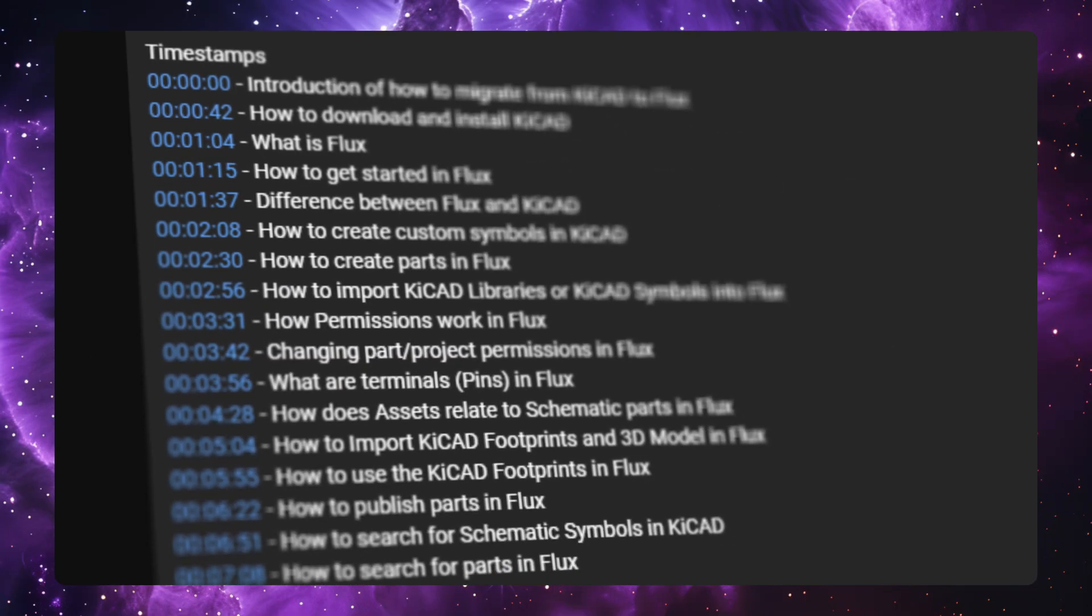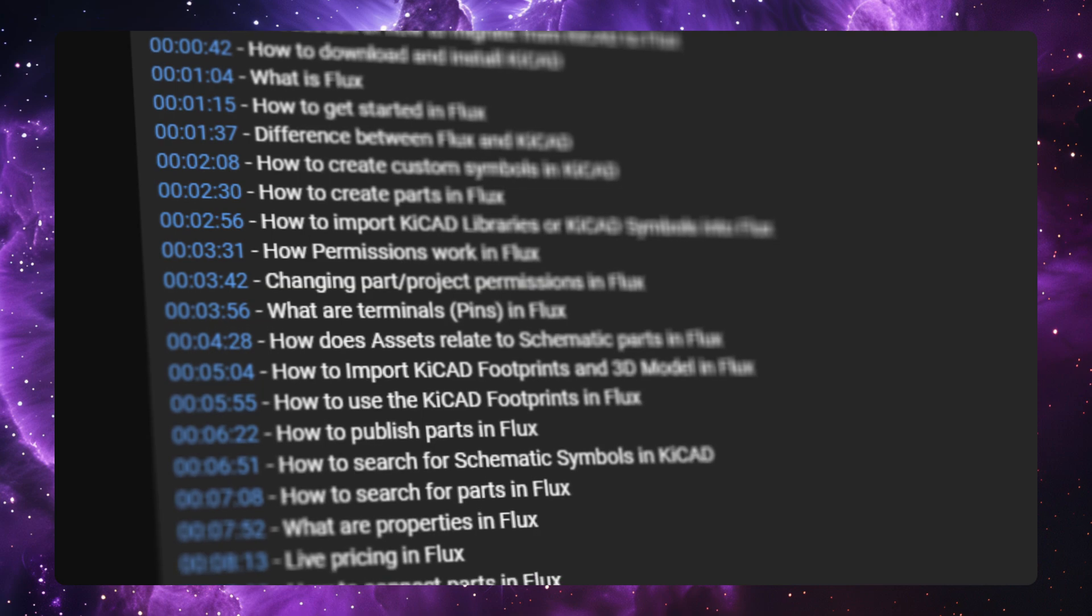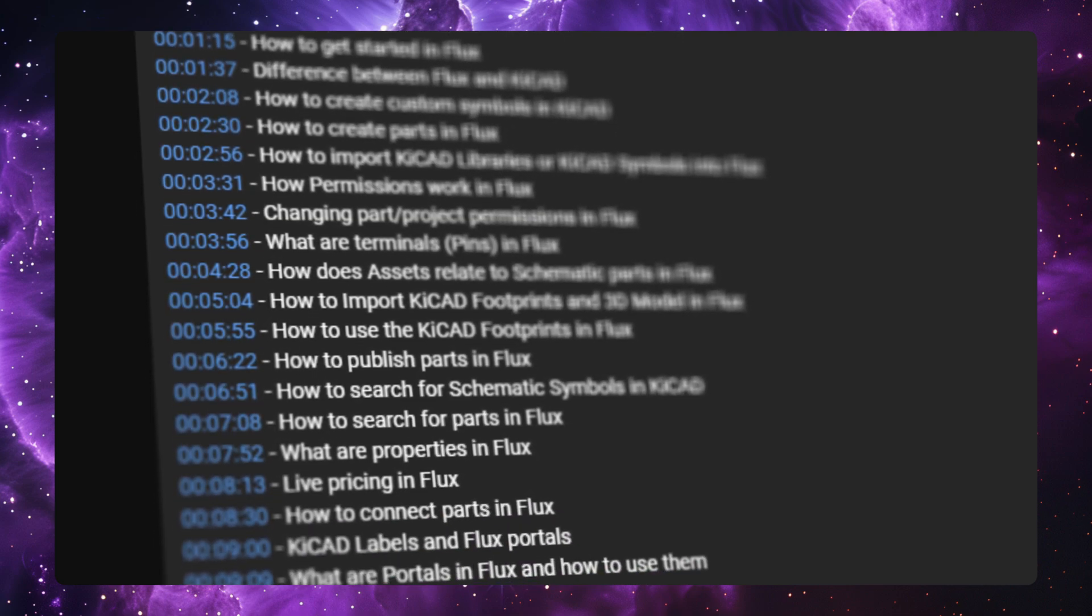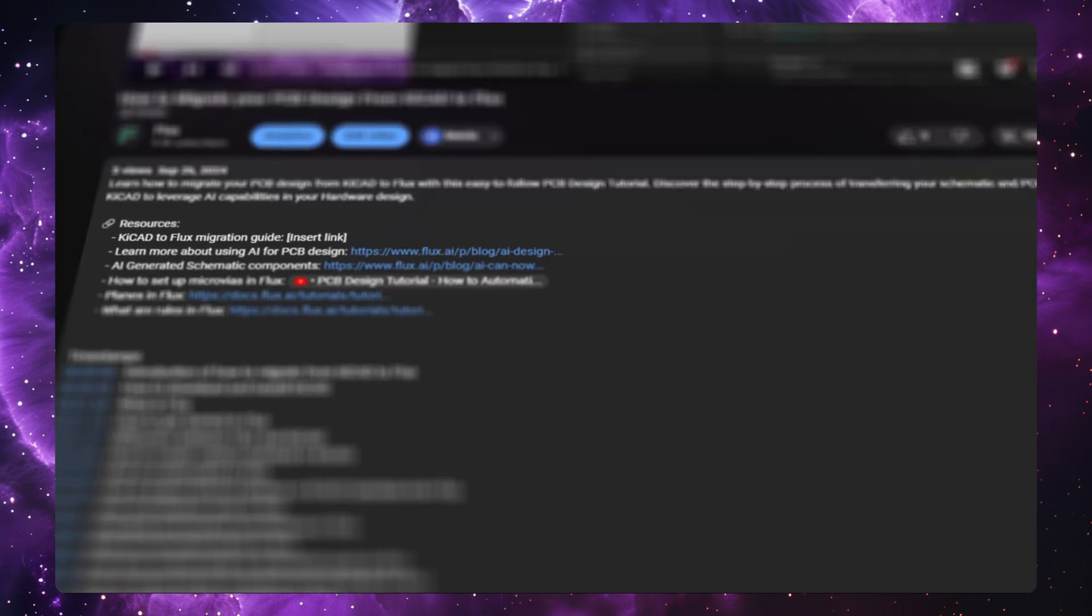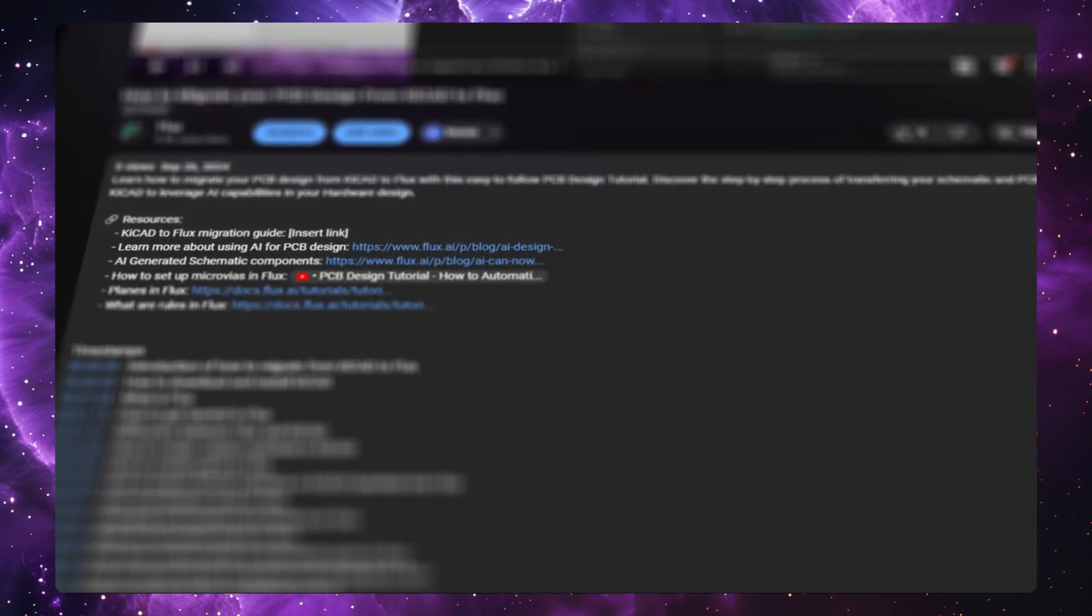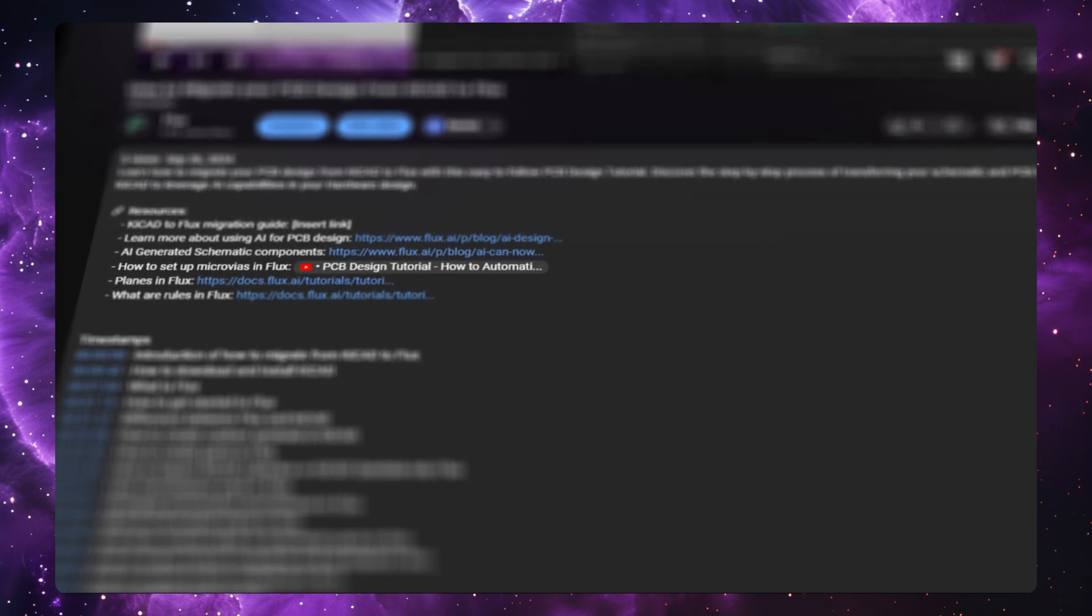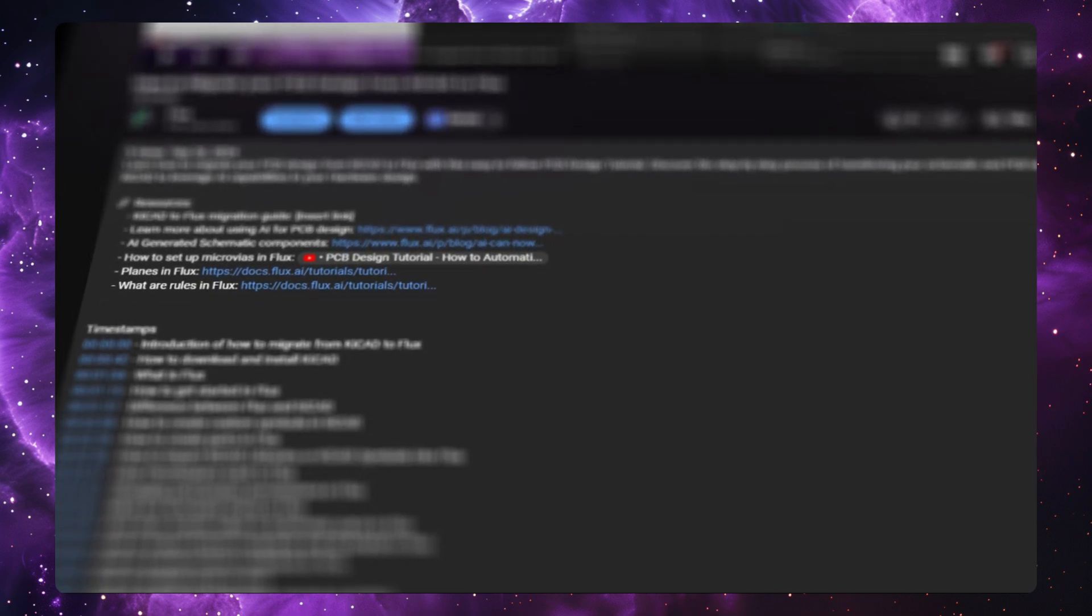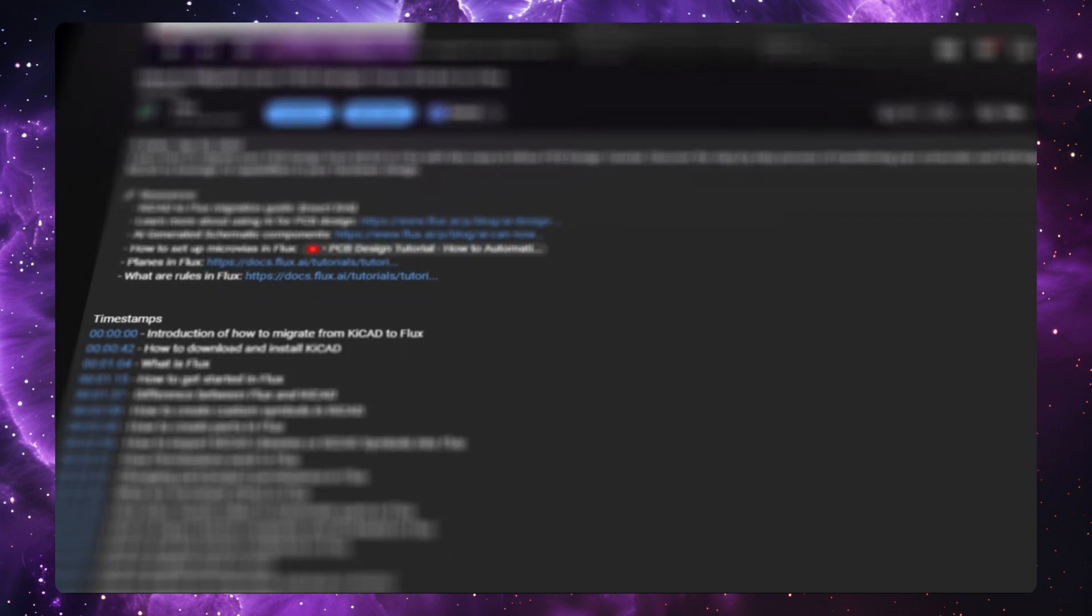Before we get started, feel free to use the timestamps in the description to navigate the video more easily. Also, you should be able to find links to all the materials mentioned in the video down below. With that said, let's get started.